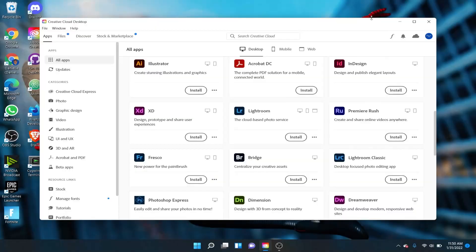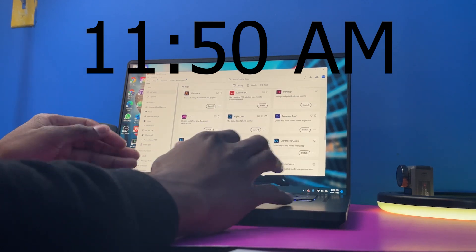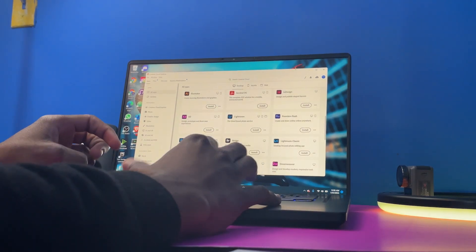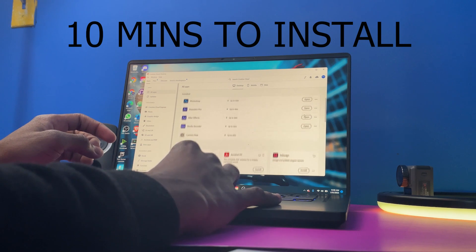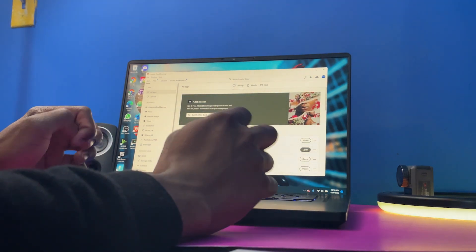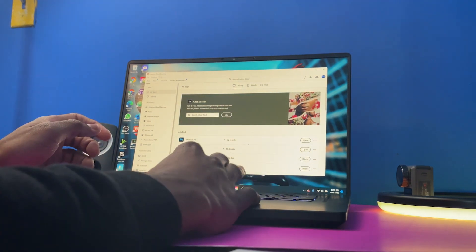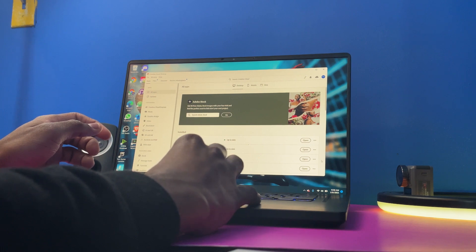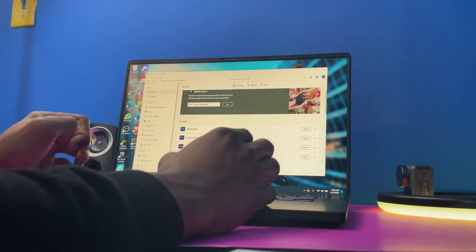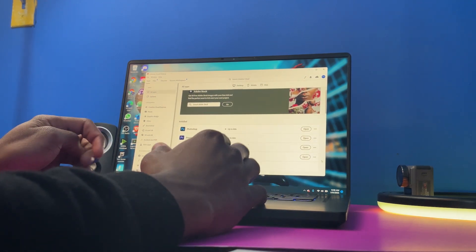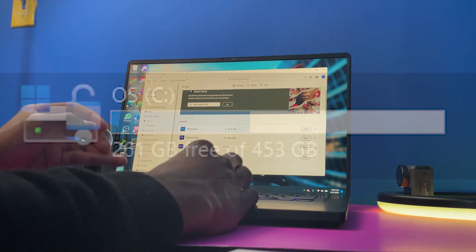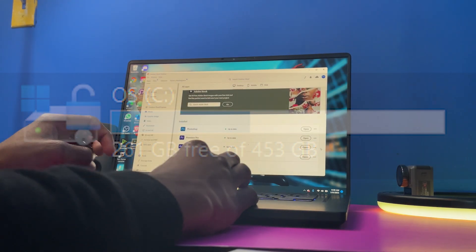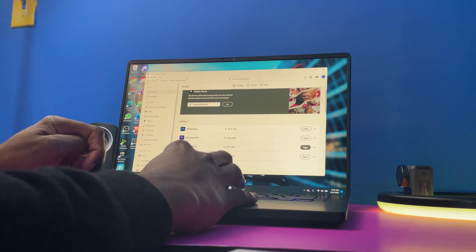Alright guys, so After Effects just finished installing. So it's currently 11:50 and I started at 11:38, so roughly around 10 minutes, 11 minutes or so. That is pretty fast. And again, this might depend on your internet speed and your storage type, whether it be SSD or hard drive. But for this computer it's an SSD and I pretty much have a good amount of space on it left.